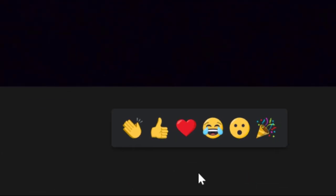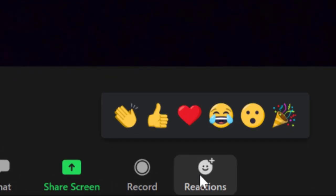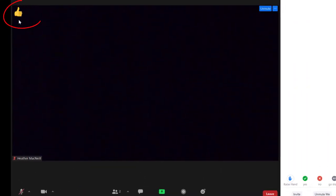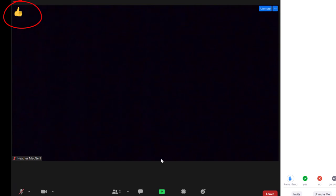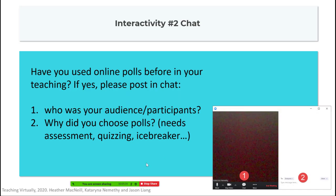The nonverbal reaction pod allows for thumbs up or clapping icons that will appear directly over the learner's box.